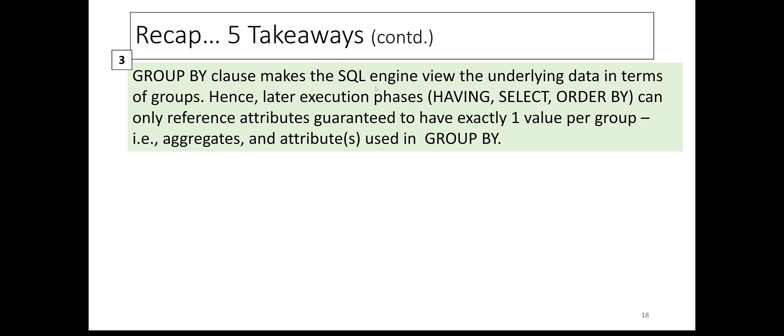Three, the GROUP BY clause makes the SQL engine view the underlying data in terms of groups. Hence, later execution phases - HAVING, SELECT, and ORDER BY - can only reference attributes guaranteed to have exactly one value per group, i.e., aggregates and the attribute or attributes used in the GROUP BY.